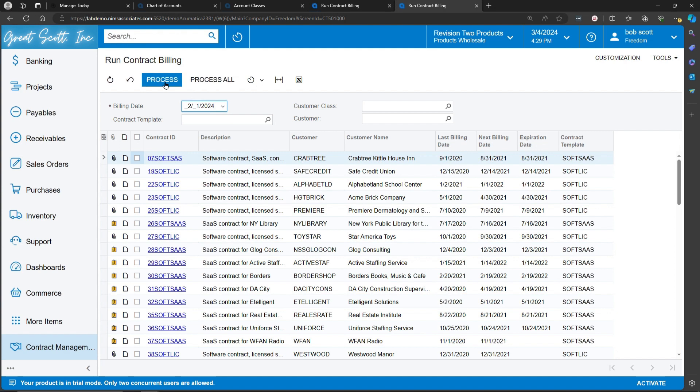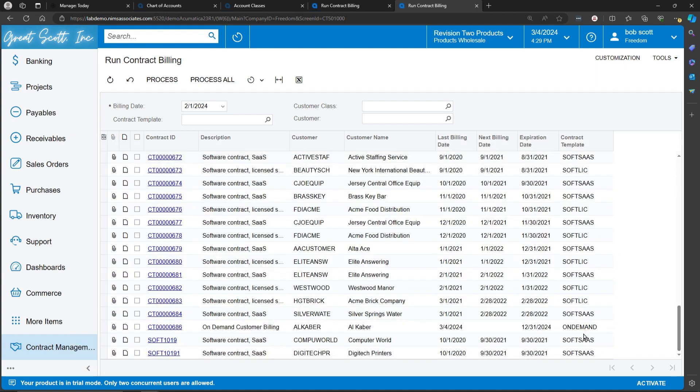You can select Process to select just one or a handful that you'd like to select. In this case, I'm just going to select one.